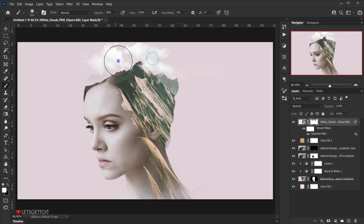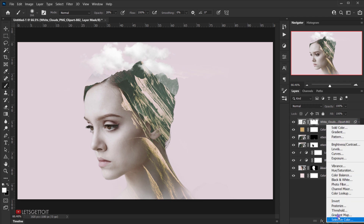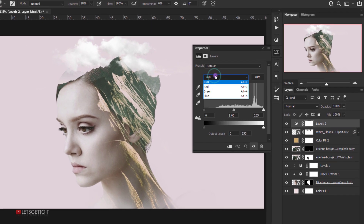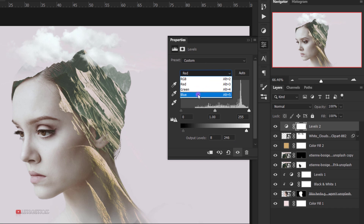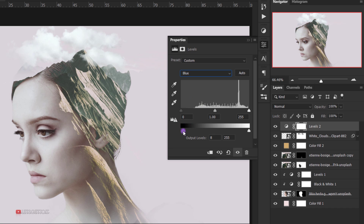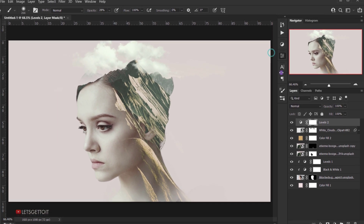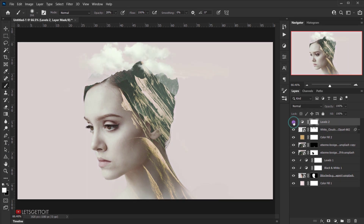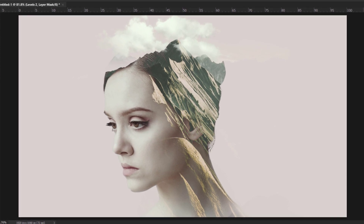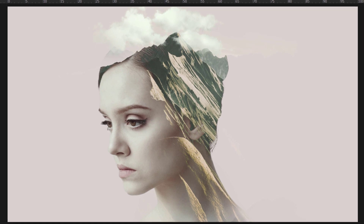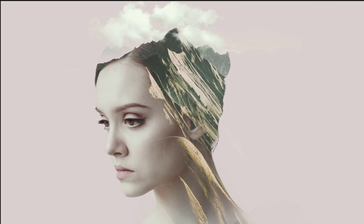We're almost done — just one final Levels adjustment. I'll go to Adjustment > Levels, select the Red channel, and adjust the shadows and highlights — something like 8 to 246. Then I'll go to the Blue channel and do the same, dragging the shadow and highlight sliders. Of course, adjust these to suit your own image. This gives a subtle color cast to the overall image. I hope you liked this week's double exposure tutorial. If you try this, let me know on Instagram or Facebook — links are in the description. Don't forget to subscribe, comment, and have a nice day. Thank you for watching.